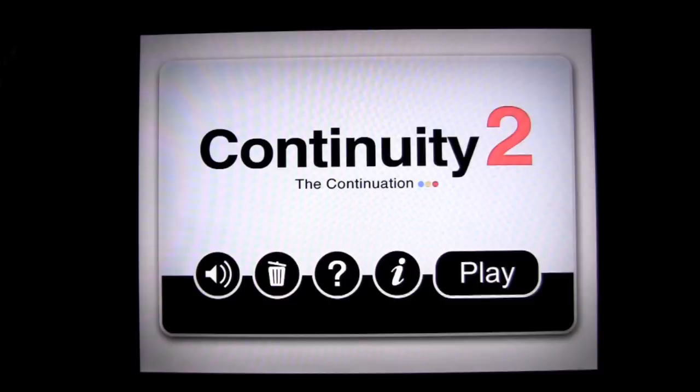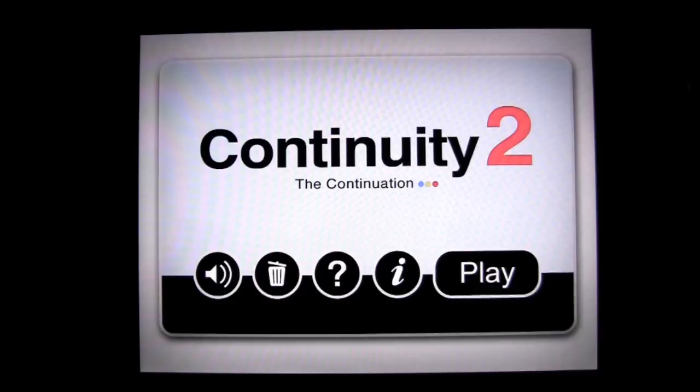Crazy Mike from crazymikesapps.com with an iPad video app review for Continuity 2, the continuation. This is a $1.99 universal application for the iPhone, iPad, and iPod Touch.